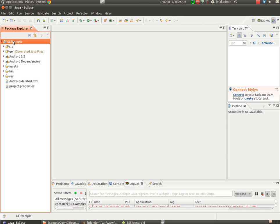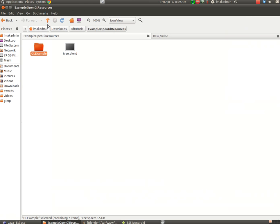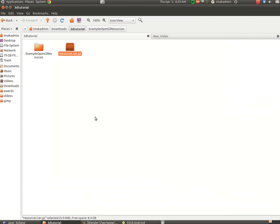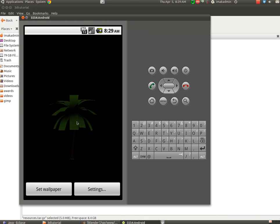When you run this example program that I have bundled up inside of this tar.gz file, you will see this tree in a live wallpaper by using the live wallpaper picker.